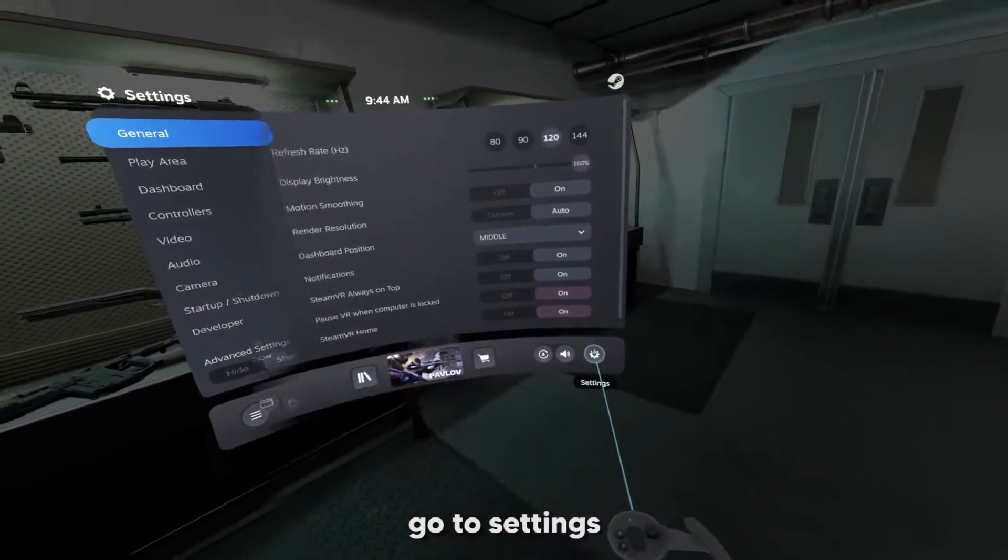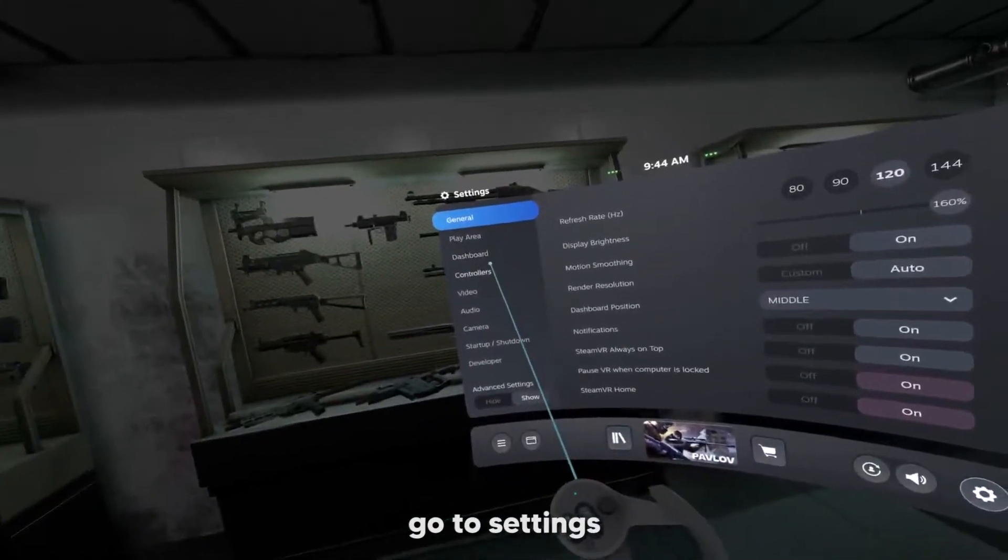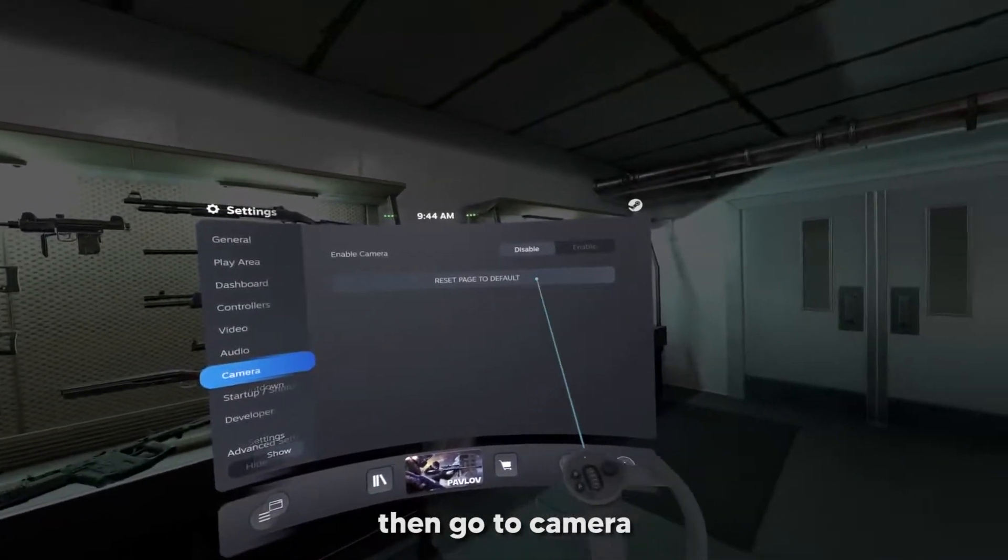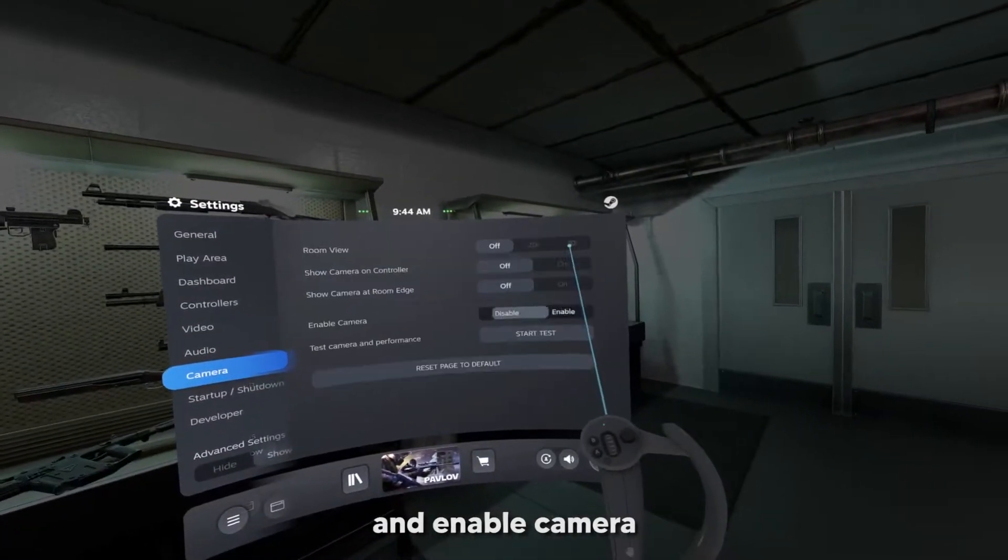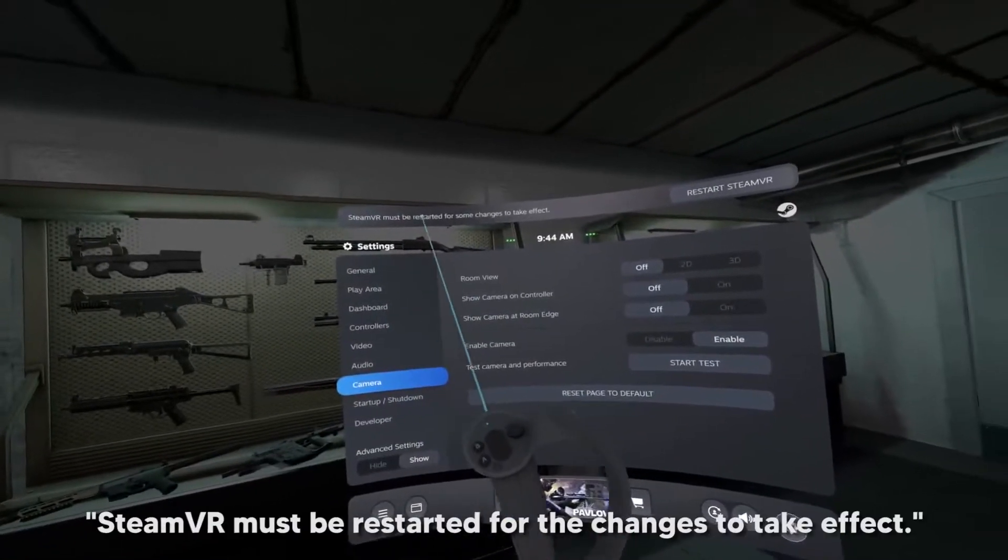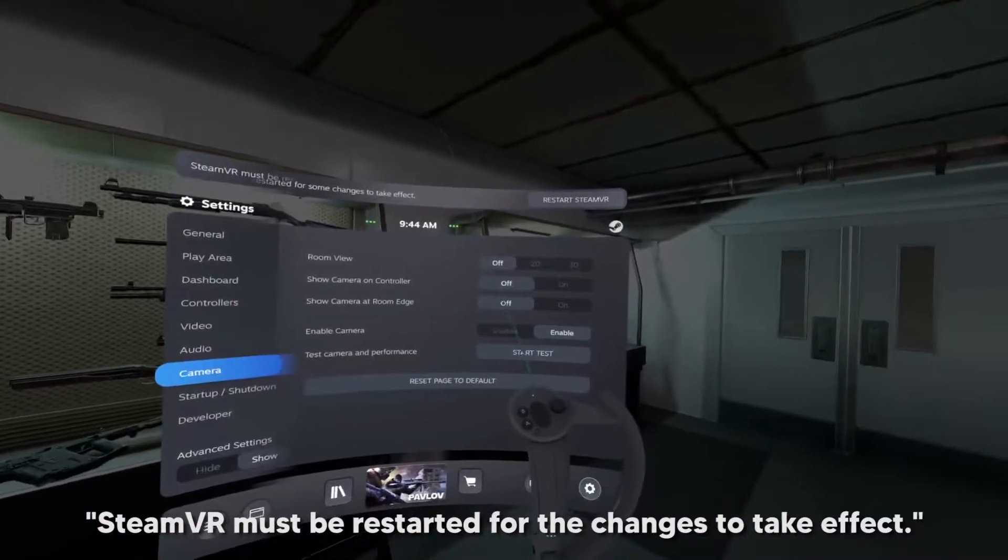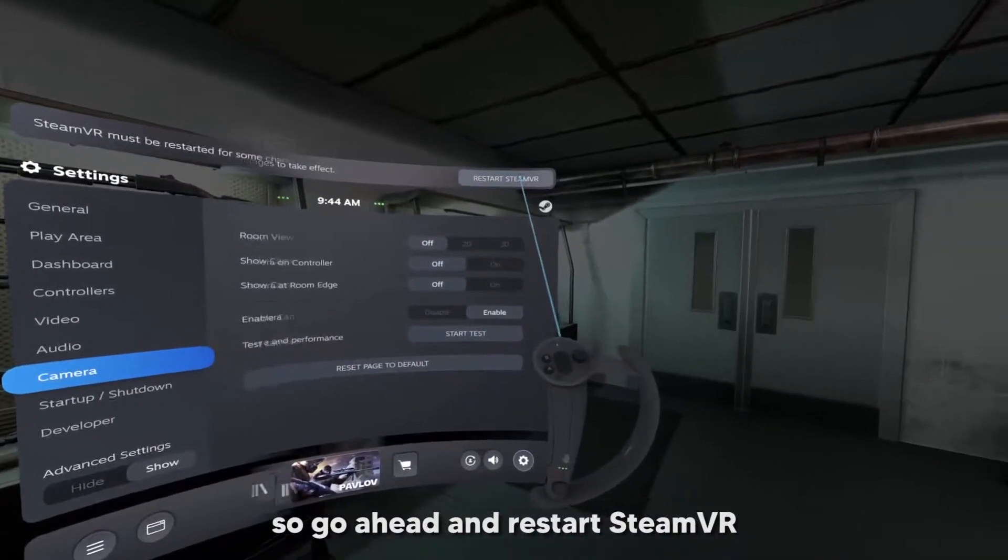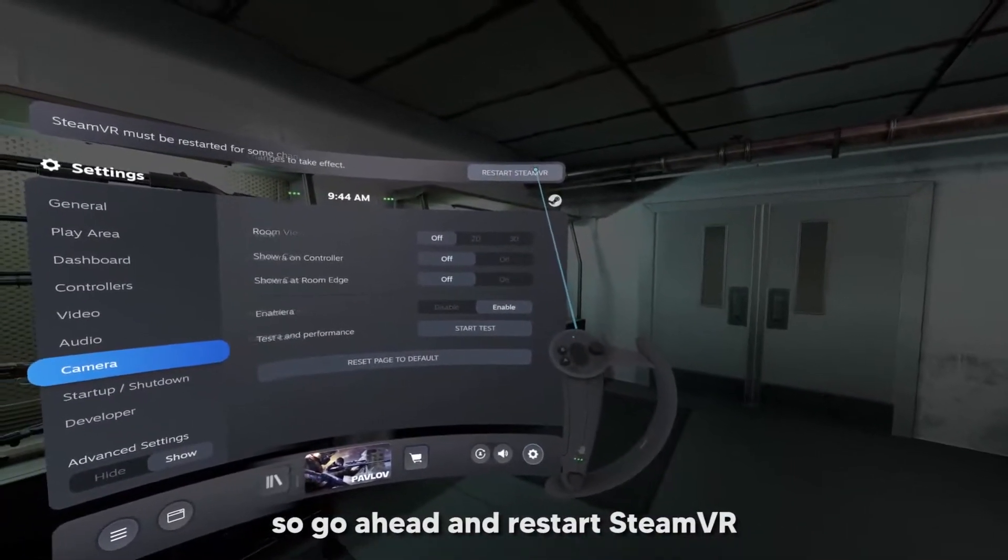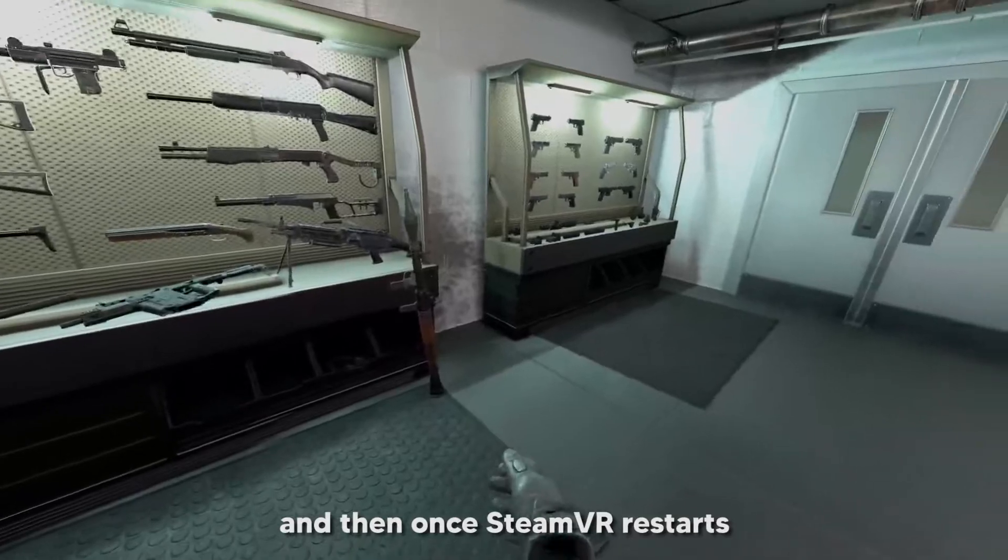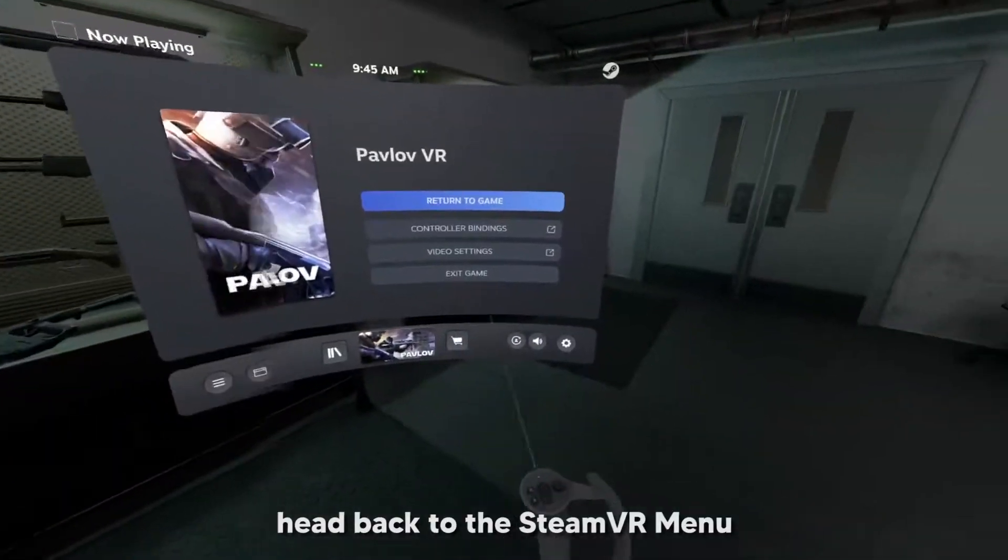Go to settings and then go to camera. Here you're going to want to enable the camera. It's going to say that SteamVR must be restarted for the changes to take effect, so you're going to want to go ahead and restart Steam. Then once SteamVR restarts, head back to the menu.